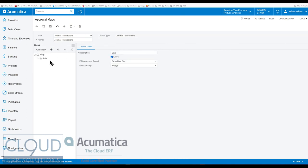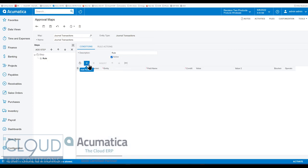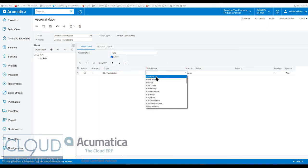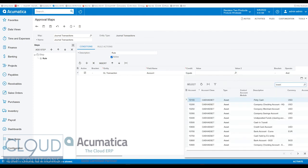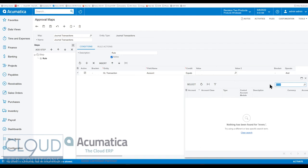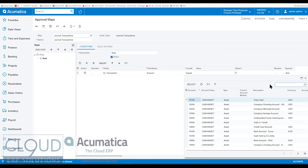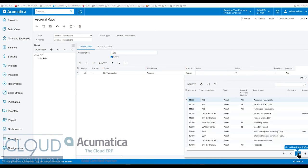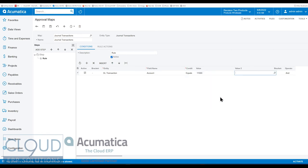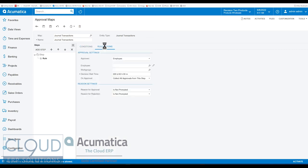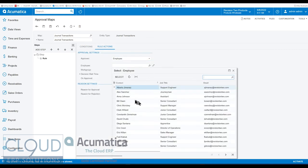We'll add a step, and then we'll add a rule. The rule might be, for example, that the GL transaction account equals an inventory or asset account. Maybe we want to make sure we're not allowing anybody, unless we approve it, to post an entry to accounts receivable. We'll put a condition there and under rule action, we'll assign it to Anna Johnson.